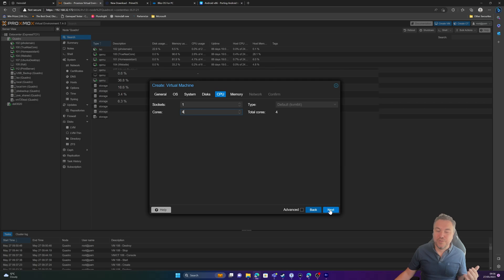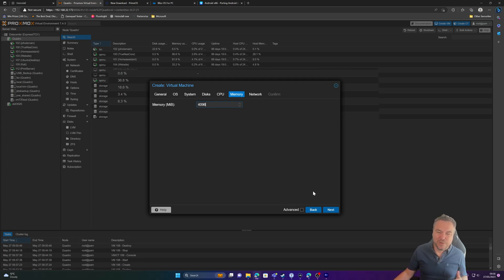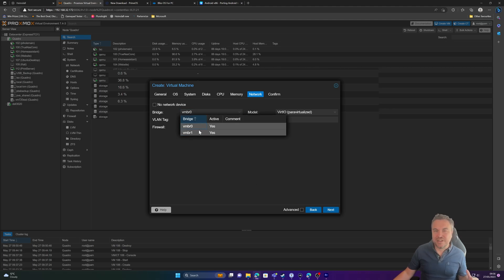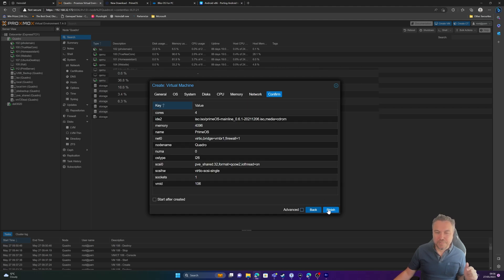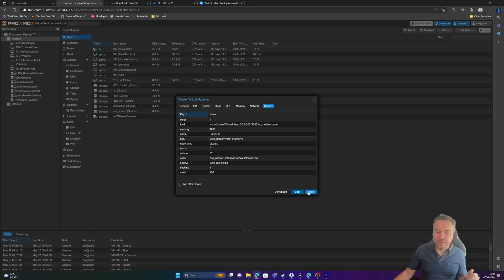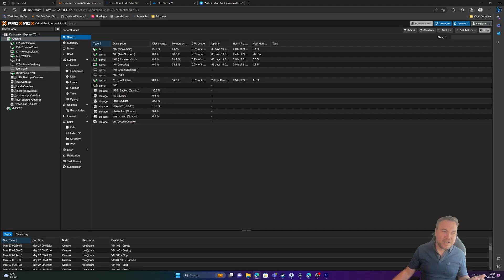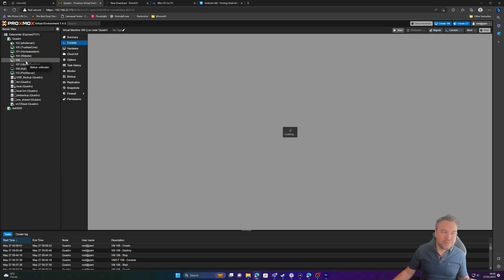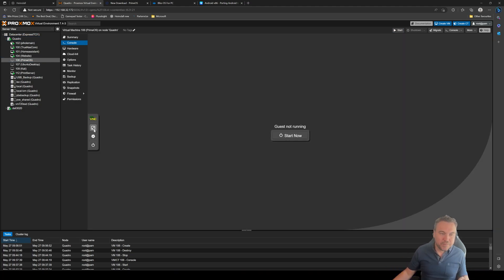Memory, again, very bare minimum I would say is four gig. You can go higher, you can probably try two, I wouldn't recommend it though. And then just select your network. Yours most likely would be VBR0. I'll be using one because that's my larger network. Click finish, and that is pretty much it for getting the virtual machine ready, no different to what we do on a normal environment.